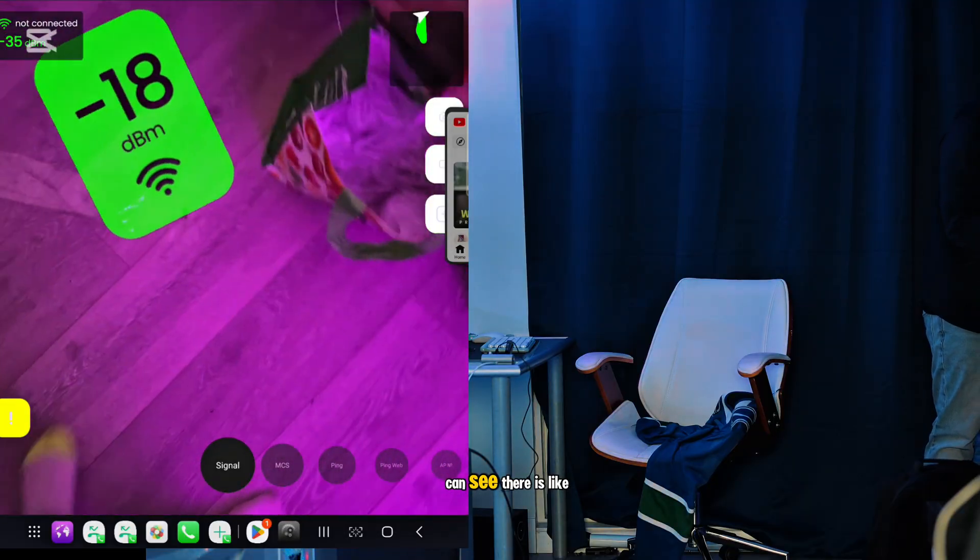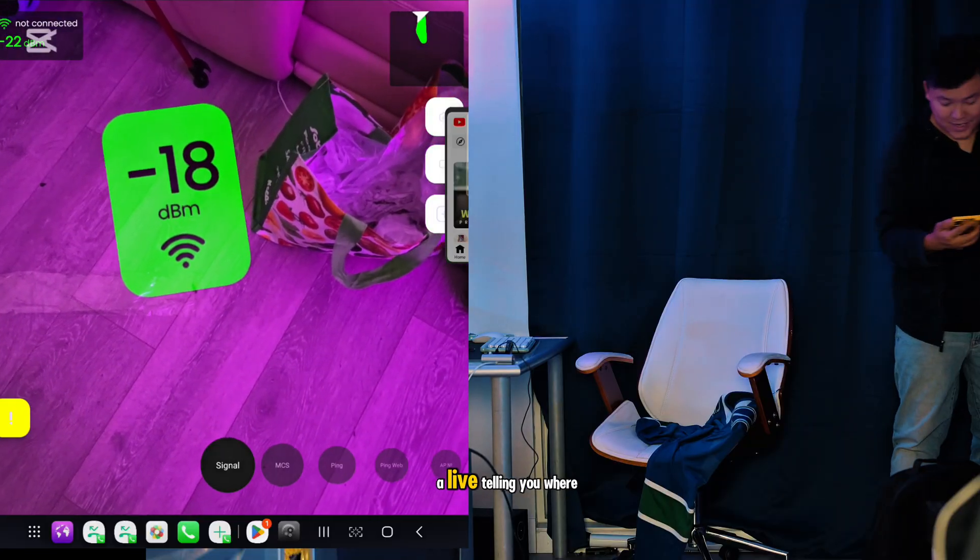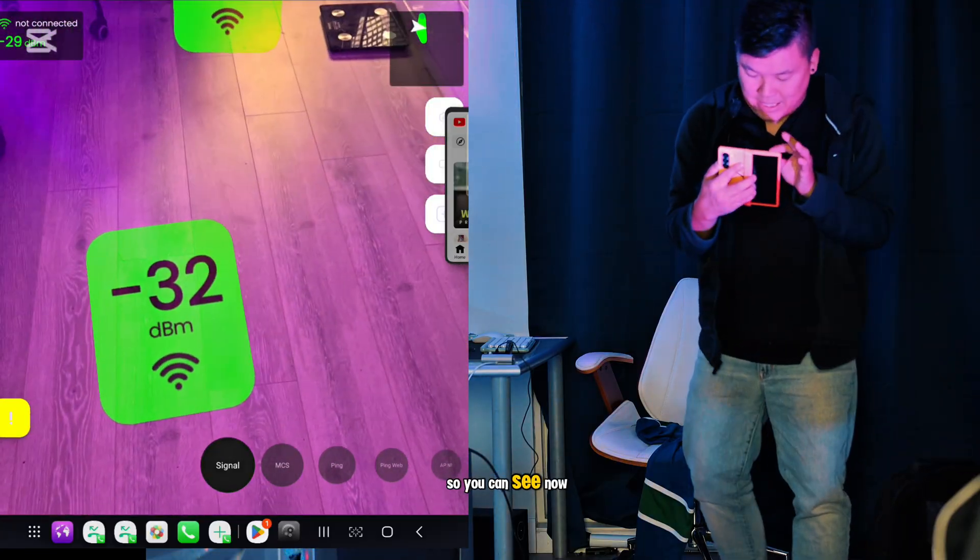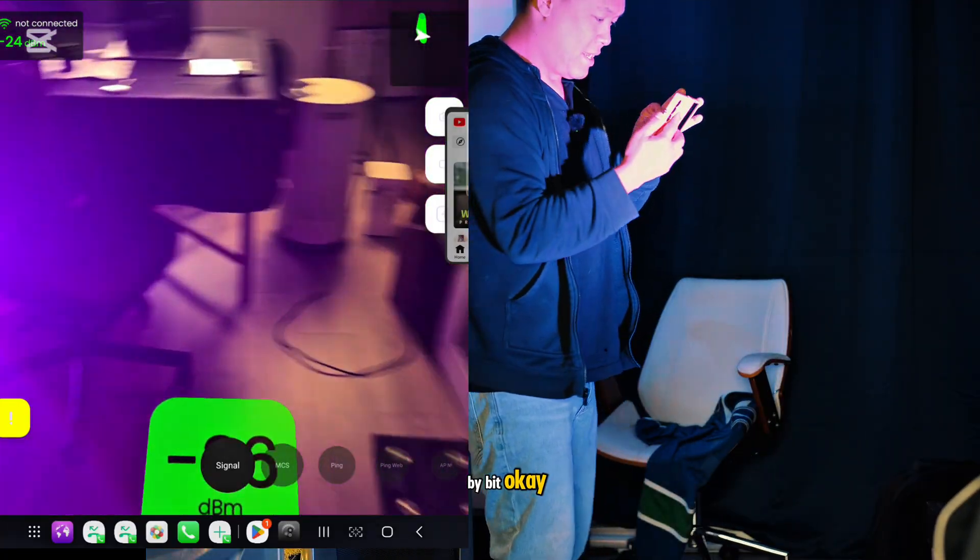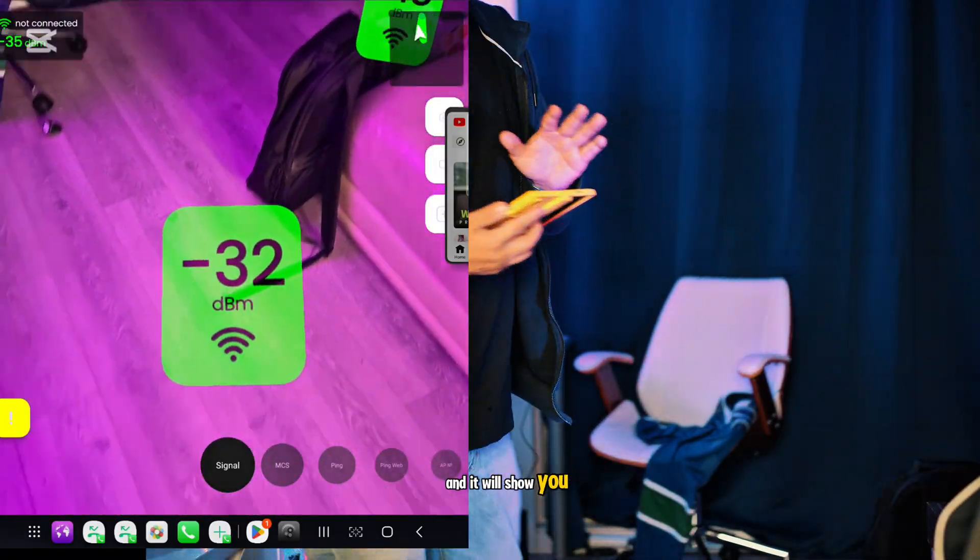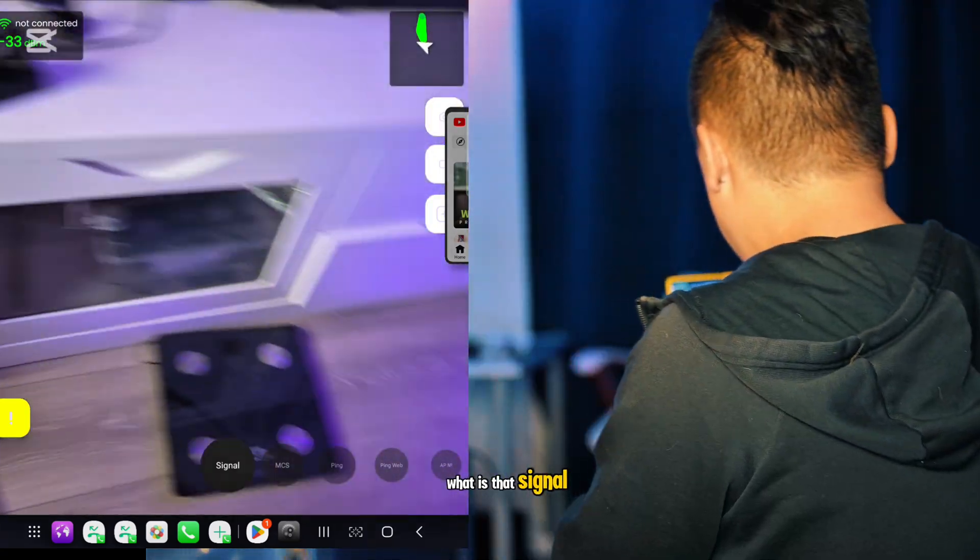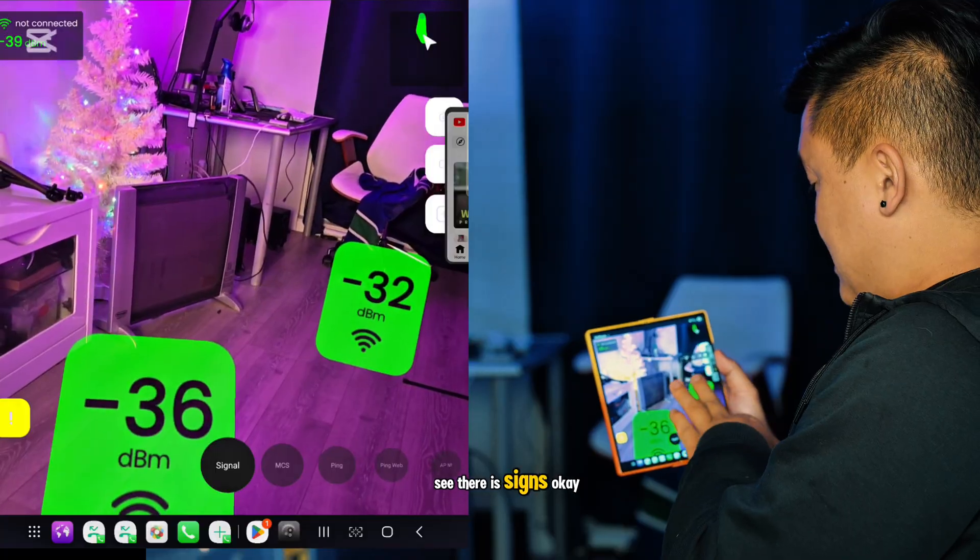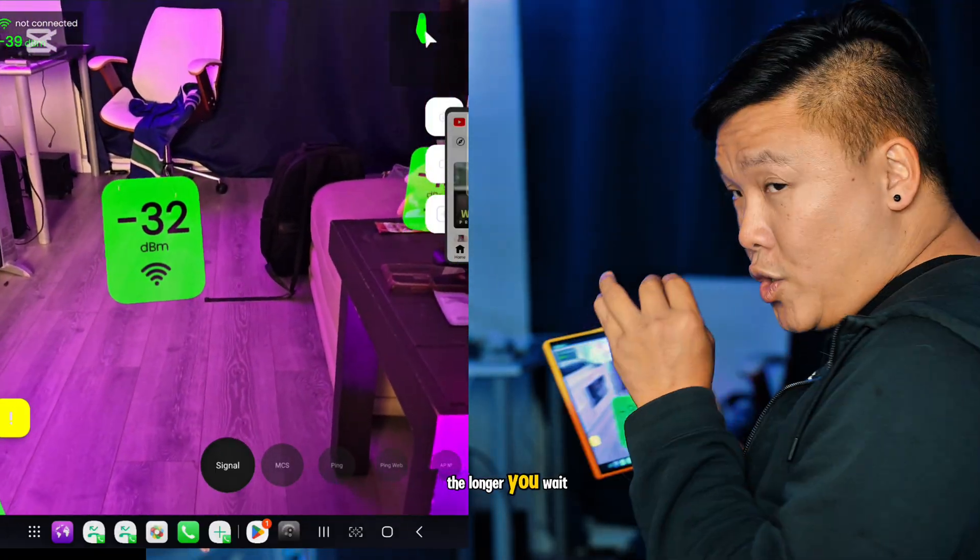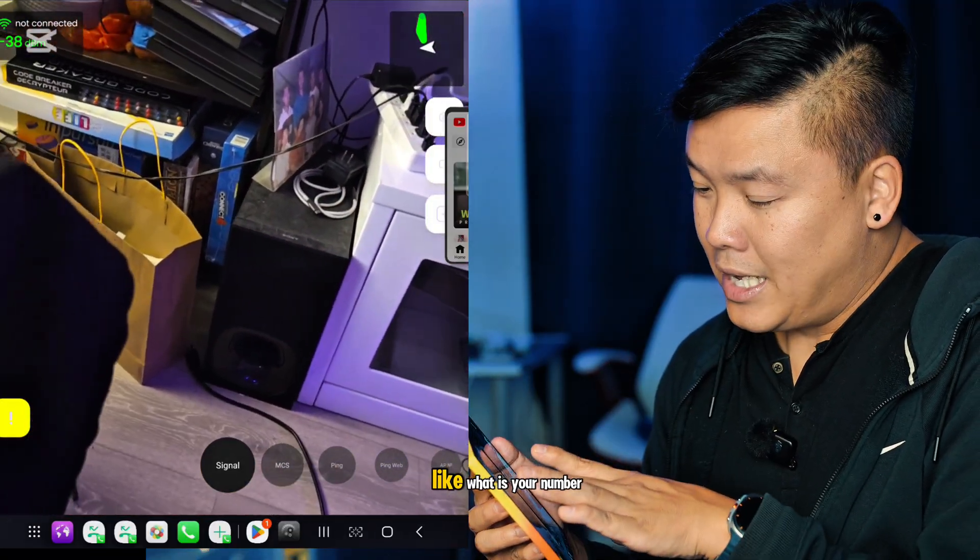Now you can see there's this icon right there. This icon is basically live, telling you where it has better Wi-Fi. They will show you bit by bit, and it shows you exactly what the signal is. If I look back like this, I can see there are signs.